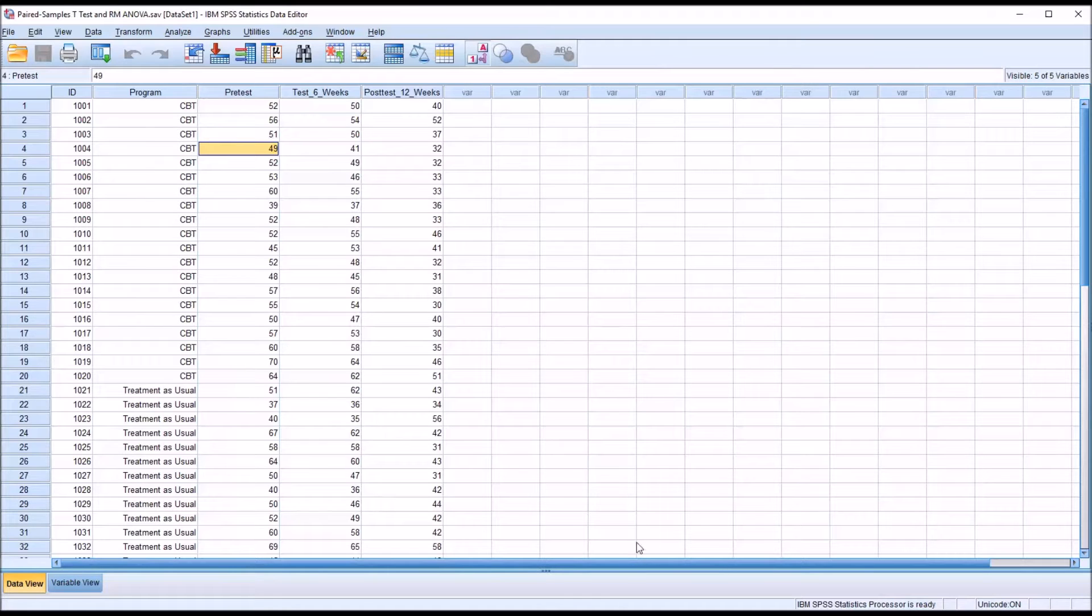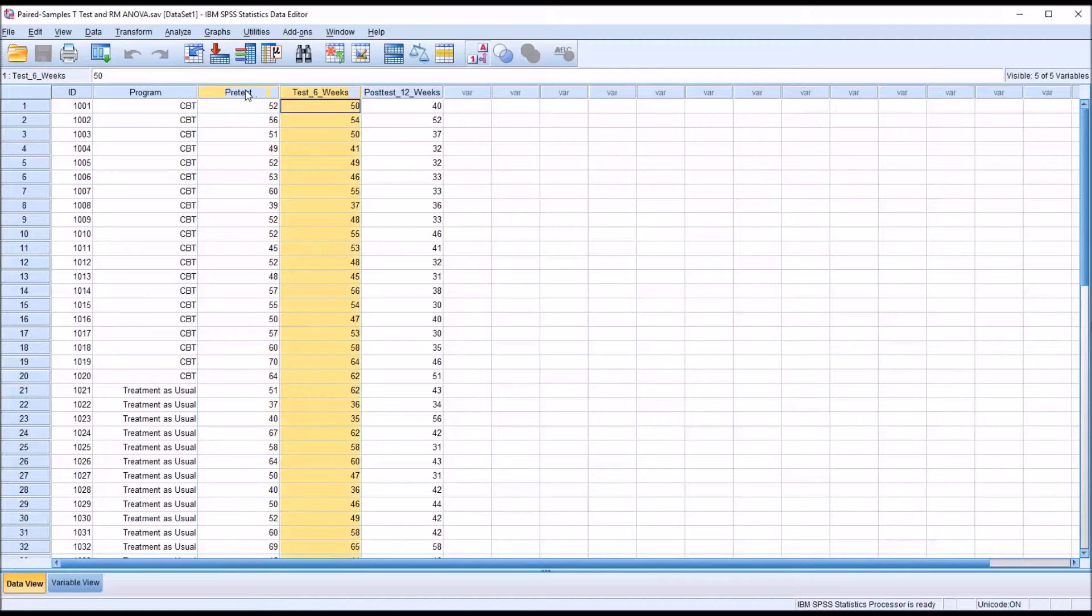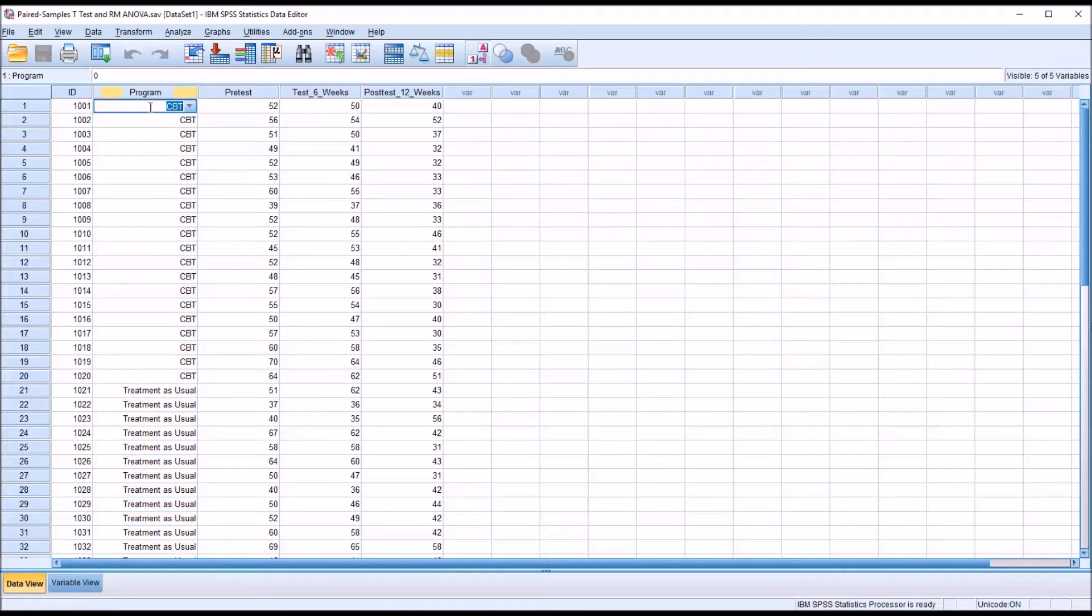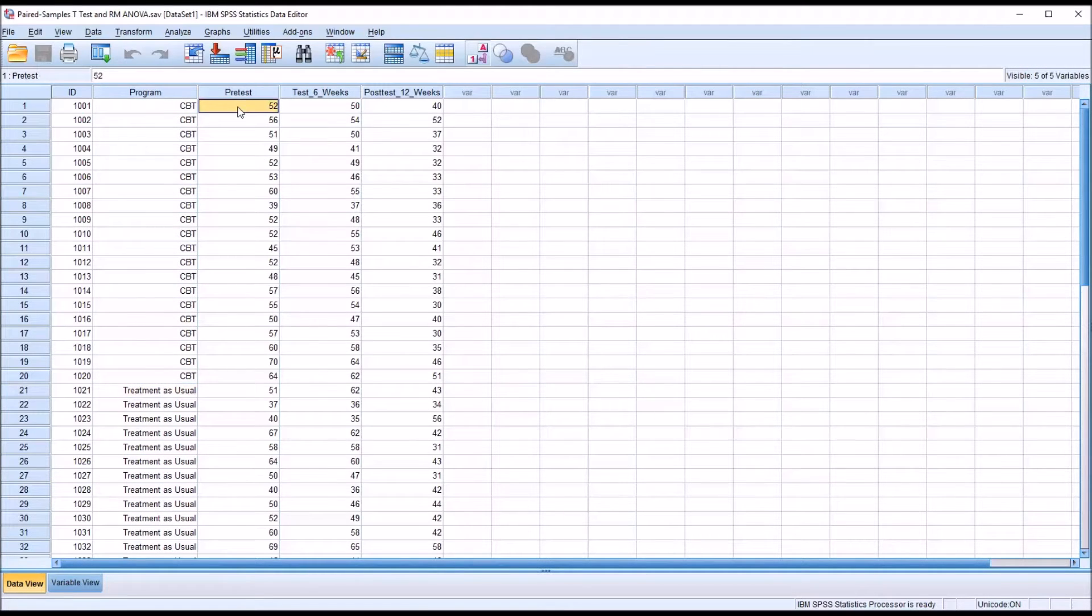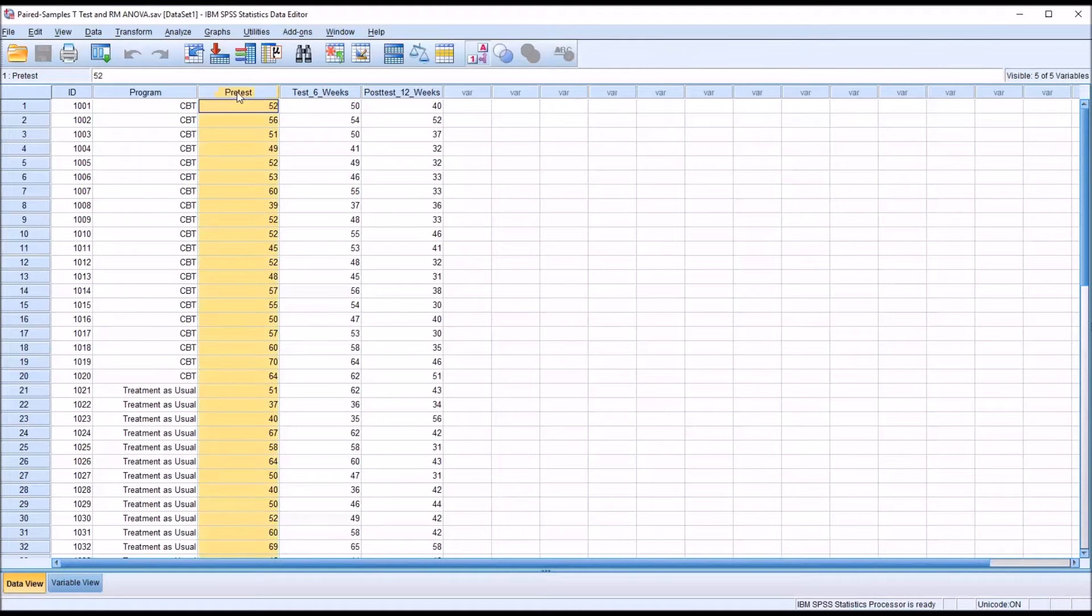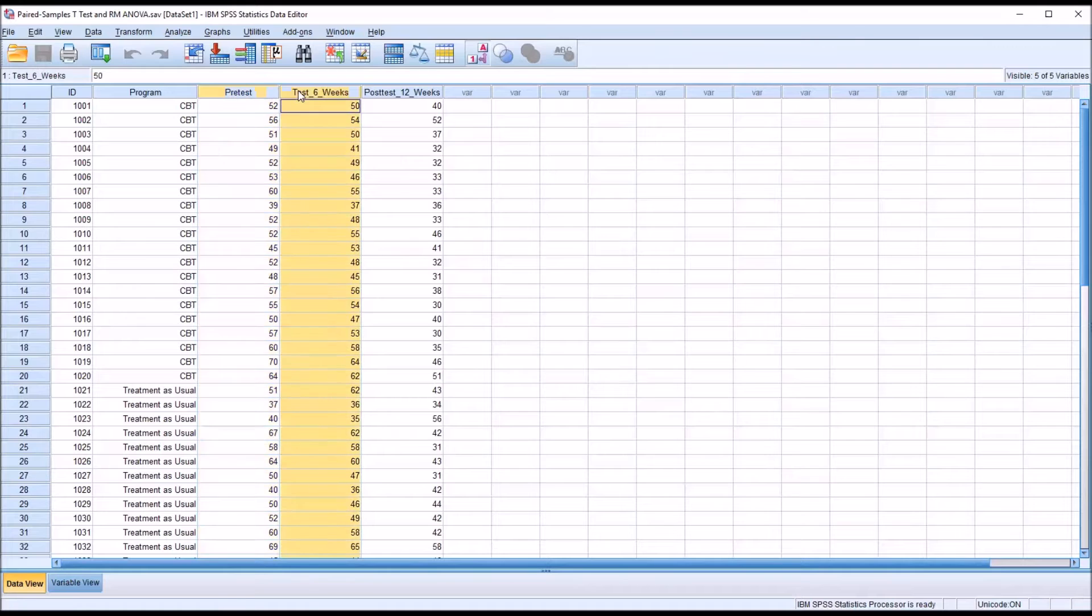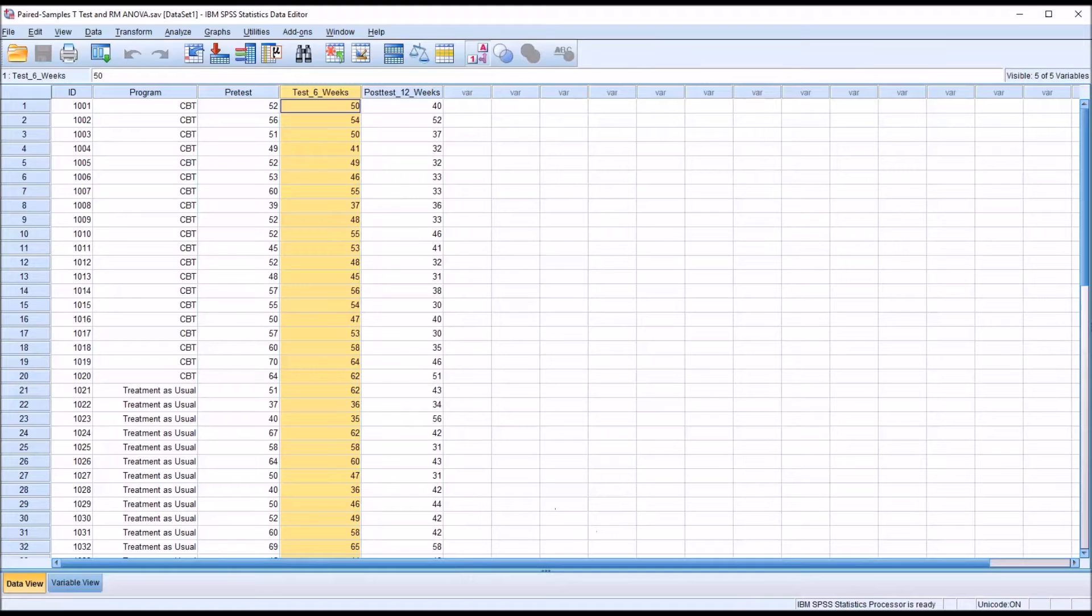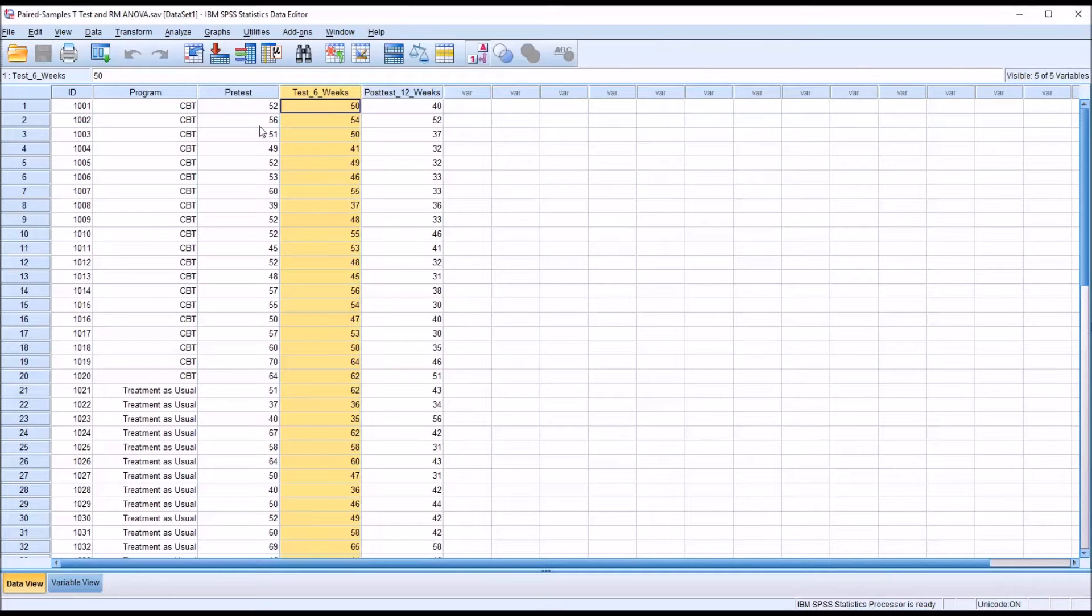If we were only interested in two of these variables and weren't interested in CBT versus treatment as usual, we could use a paired samples t-test. A paired samples t-test could tell us if there's a statistically significant difference between pre-test and the test after six weeks. The paired samples t-test is popular with pre-test, post-test designs.